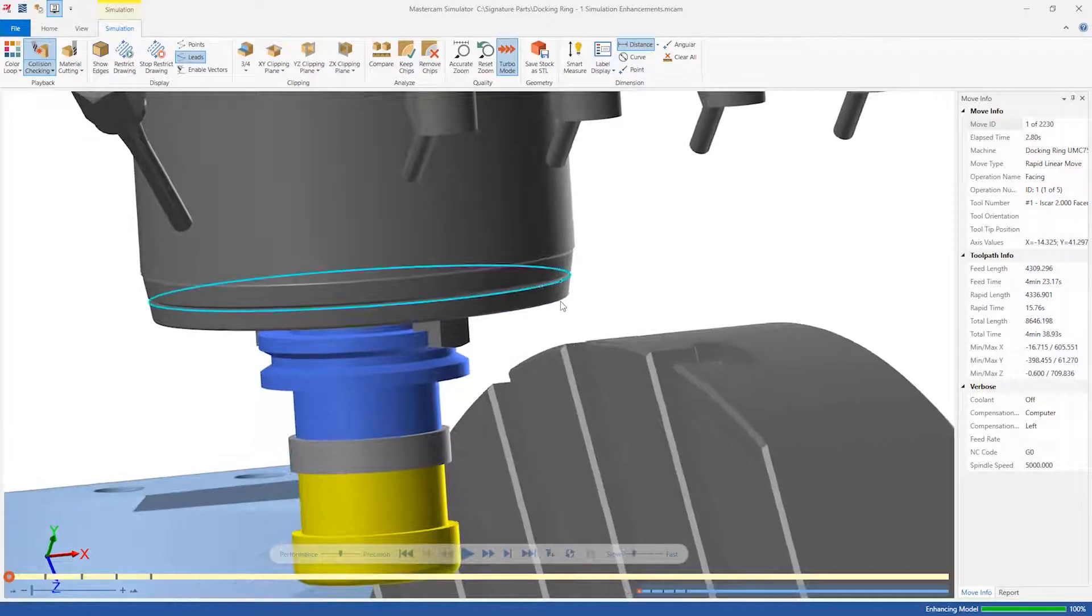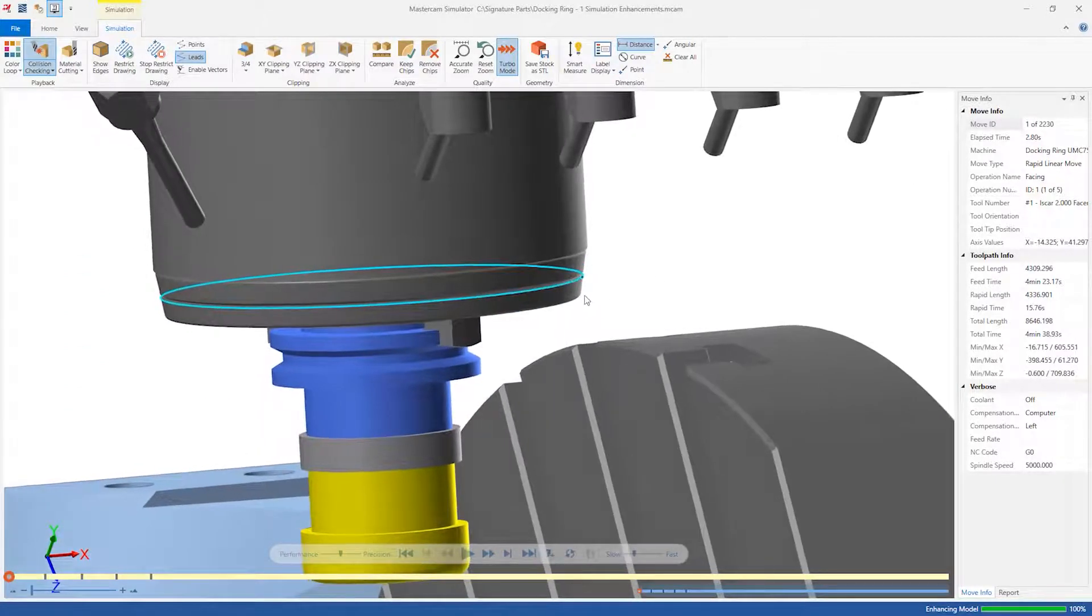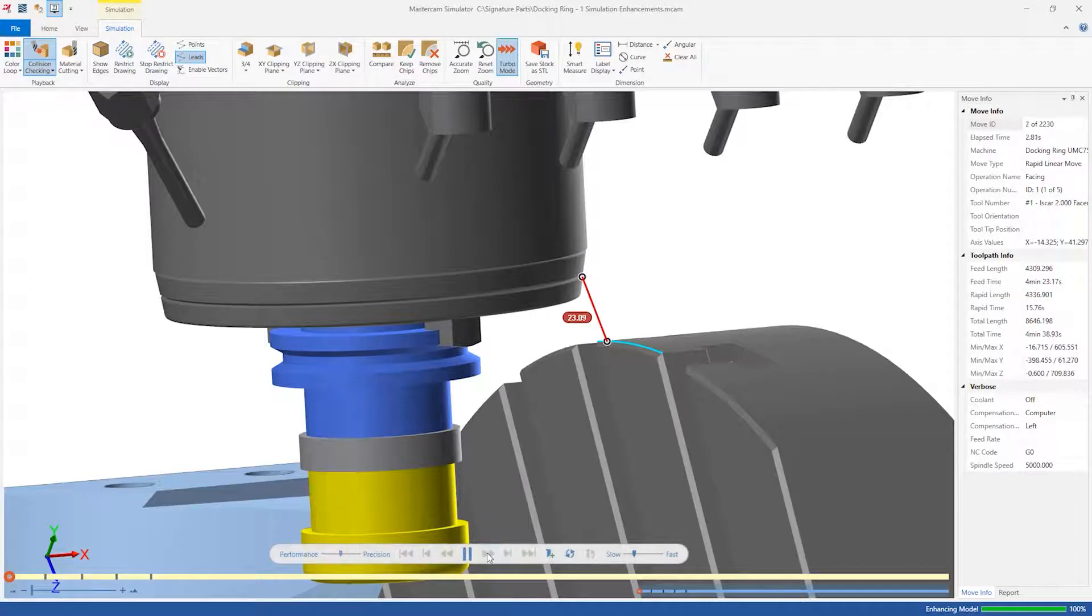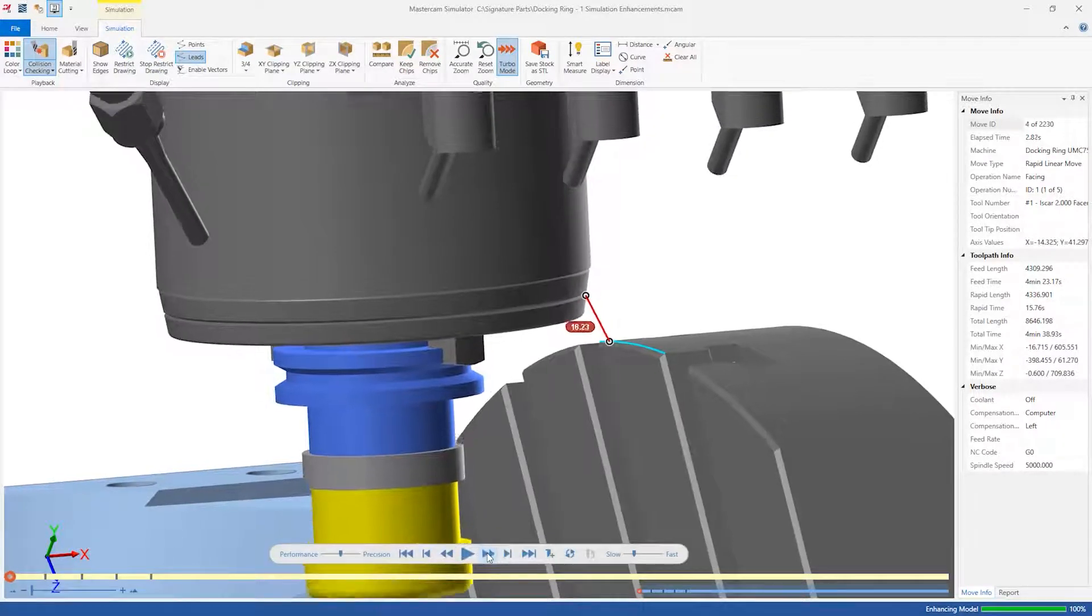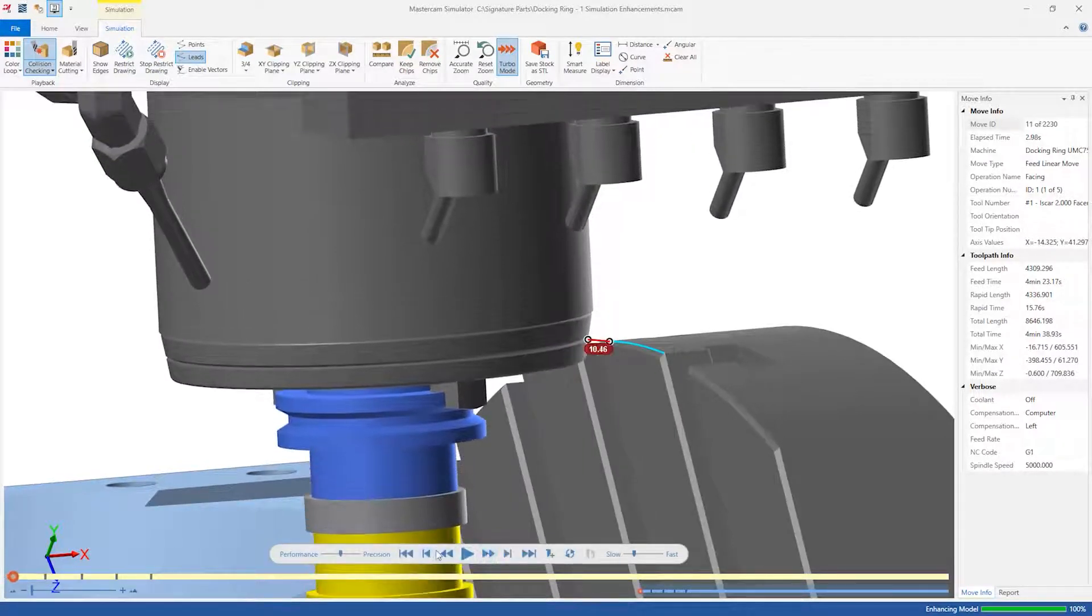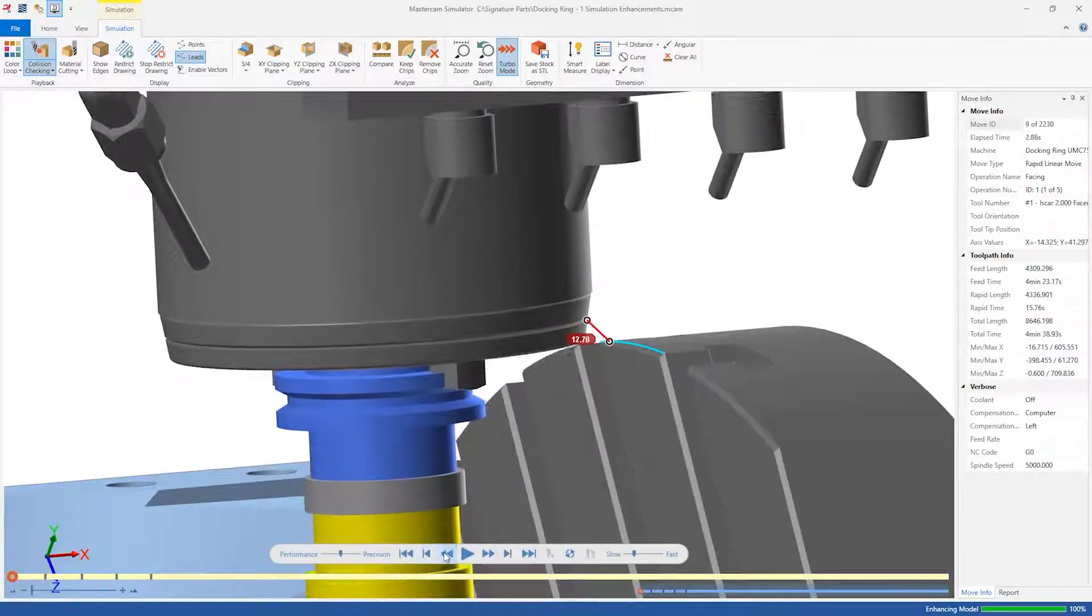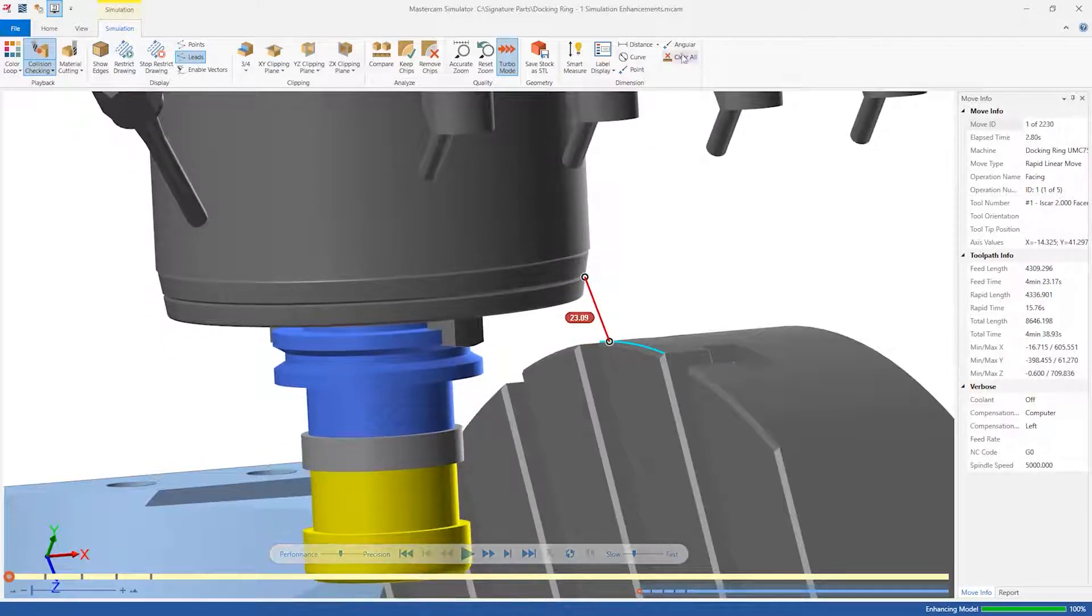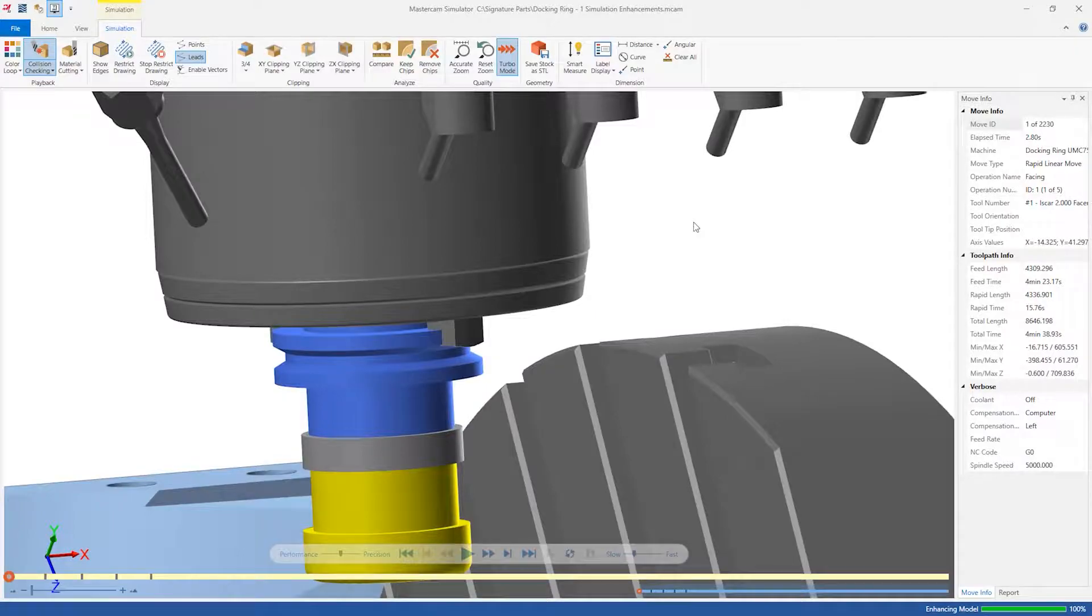These dimensions even work dynamically. As we step through the simulation, we can see the distance between the spindle nose and the machine table beginning to decrease. Once you're finished measuring, you can click the Clear All button to clear your display.